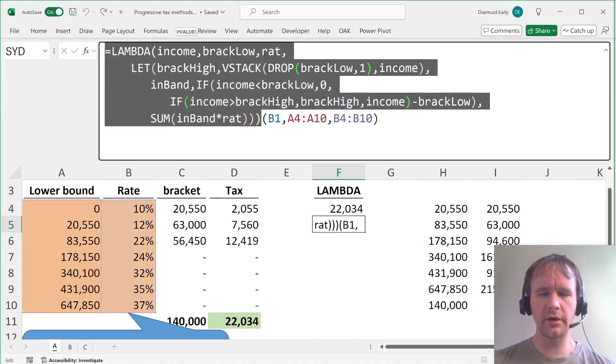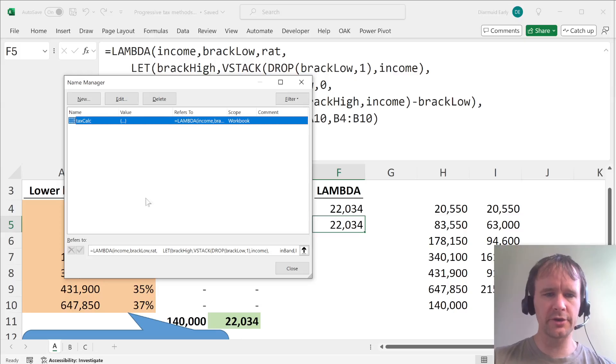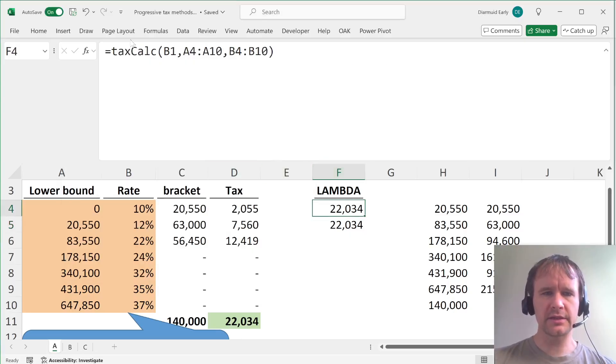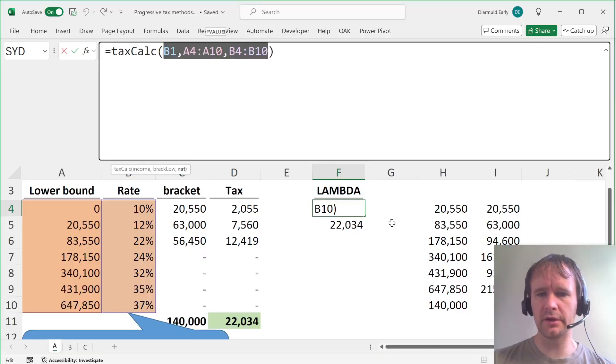And then you can copy that, put it into the name manager as tax calc, and then you can just call tax calc and give it the three arguments in that order.